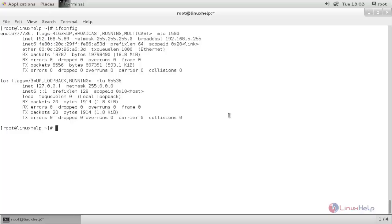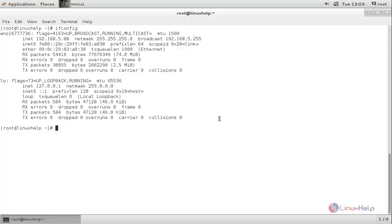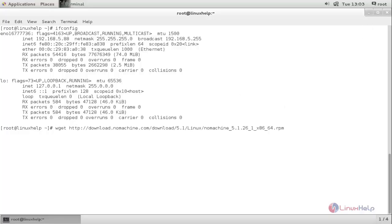Now we need to install NoMachine on my server and also my client. I will move to the server. Now run the following command to download NoMachine from the internet. This command will download the NoMachine package from the internet.